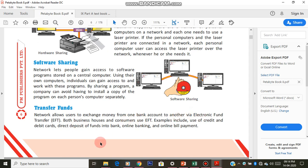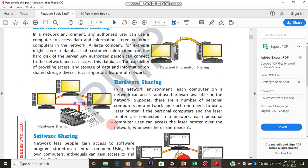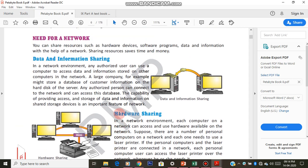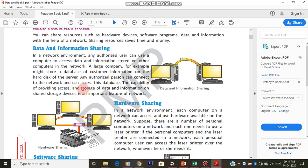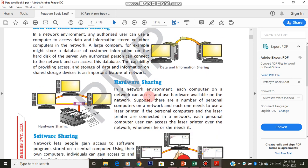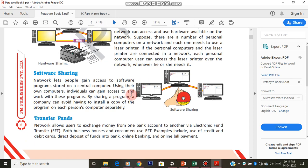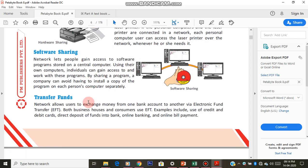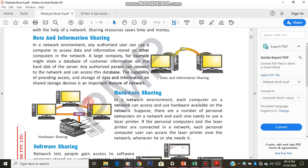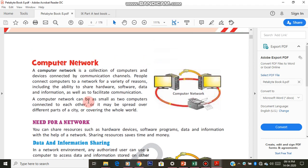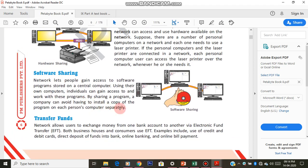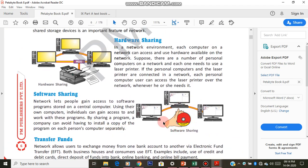Any kind of payments you are paying online, that comes under transfer funds. Even if you transfer from one bank to another bank, transferring money using e-banking — all this comes under Electronic Fund Transfer. So in total we have four main uses of networks: first is data and information sharing, second is sharing hardware, third is sharing software, and fourth is fund transfer.